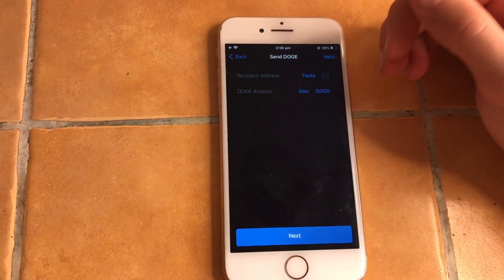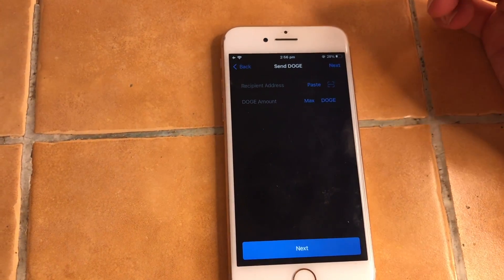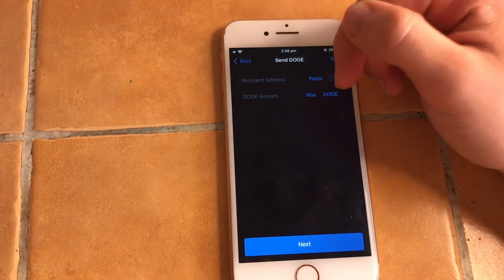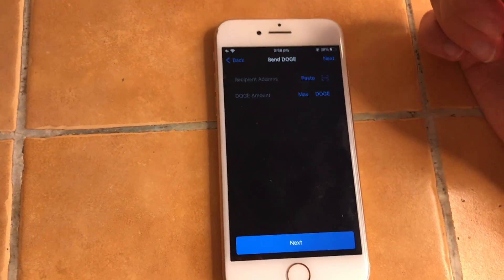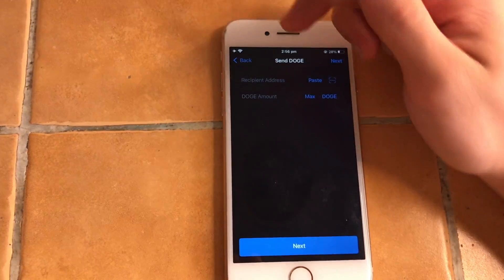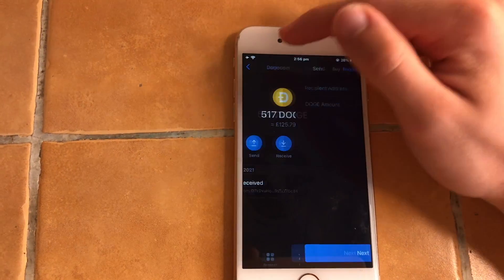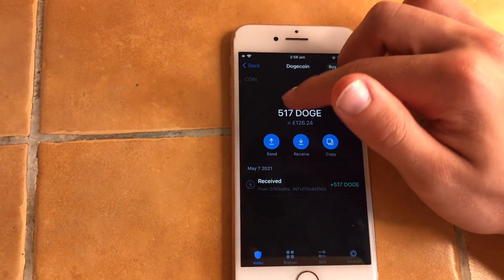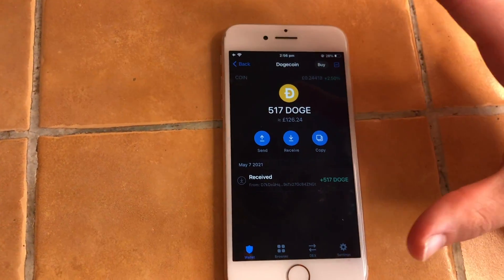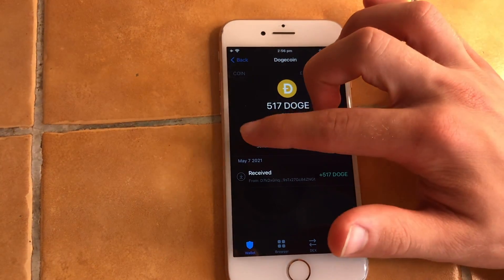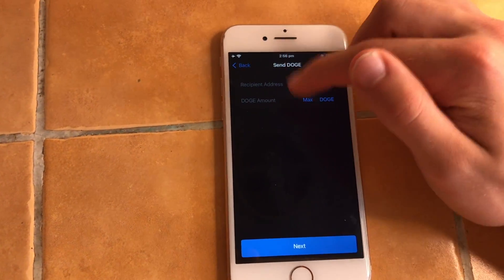This fee is not dependent on how much money you send. I could send two million dollars and I would still only pay two dollars in transaction fees. This is the really cool thing about cryptocurrencies.